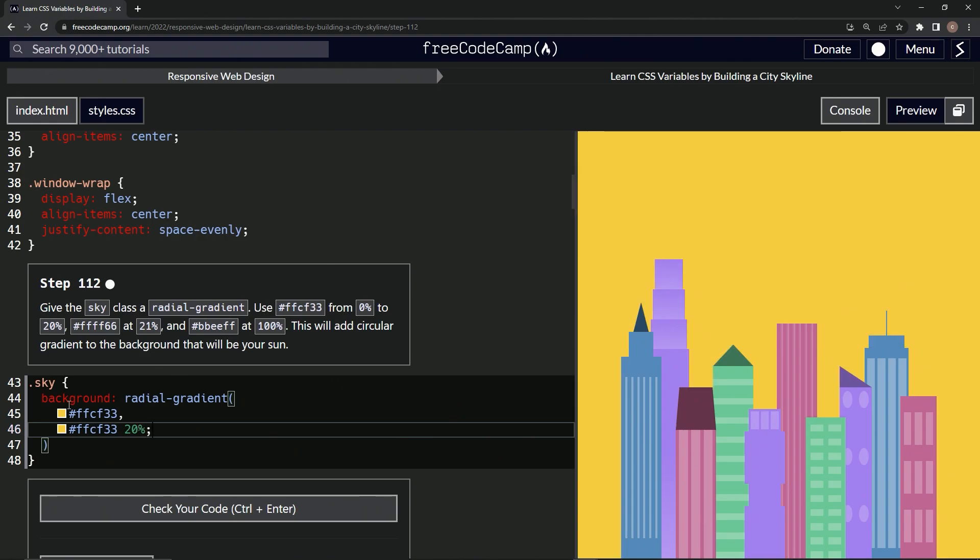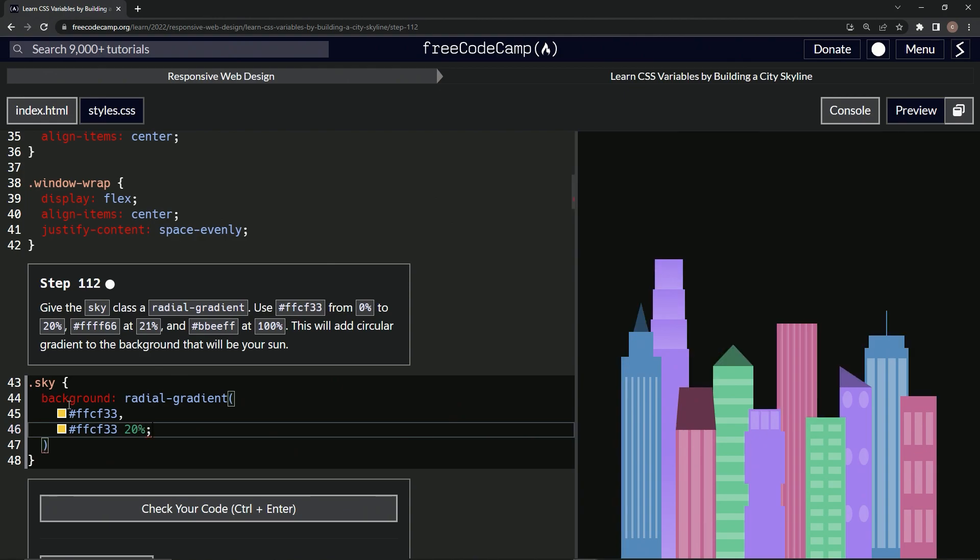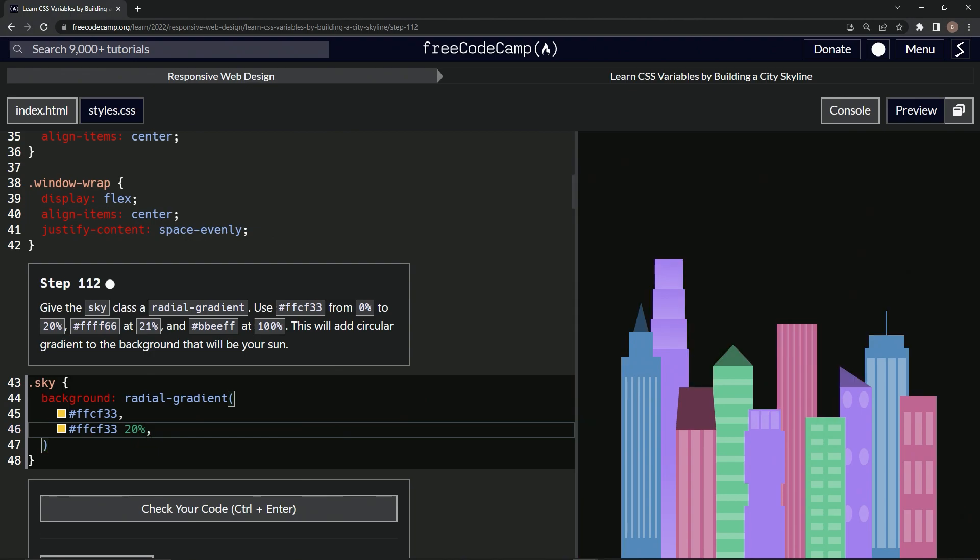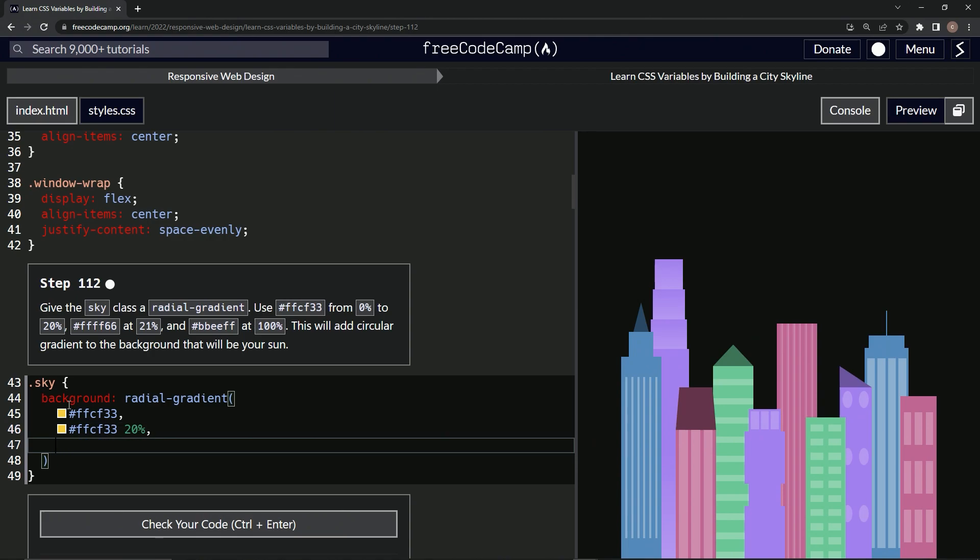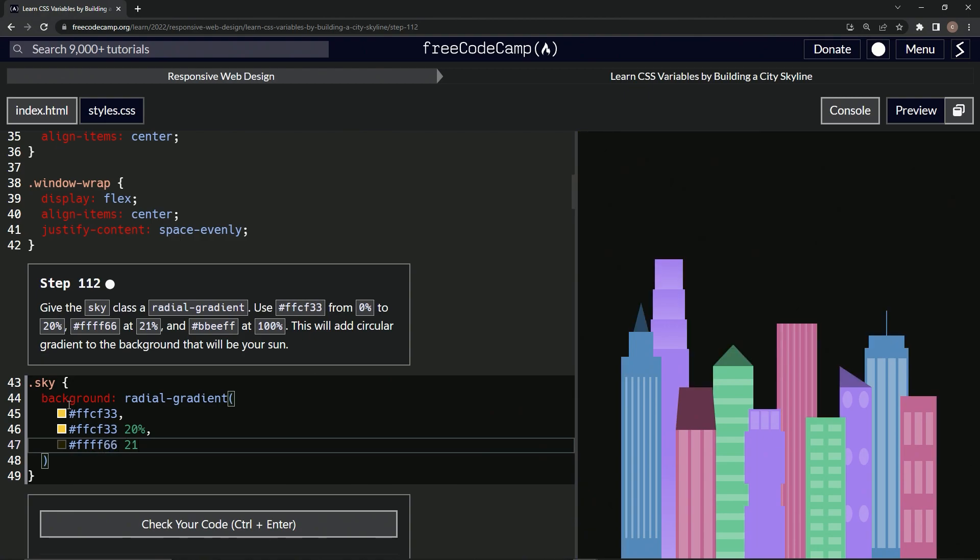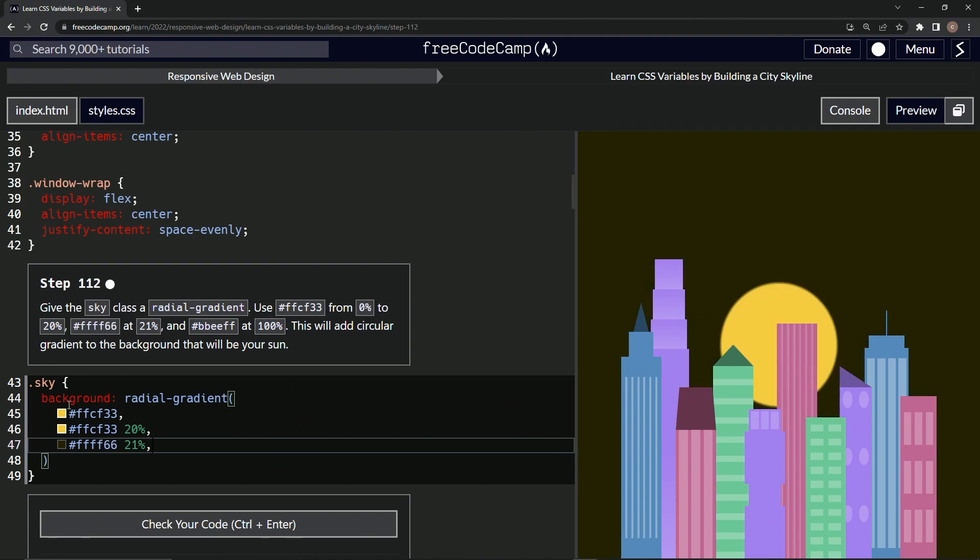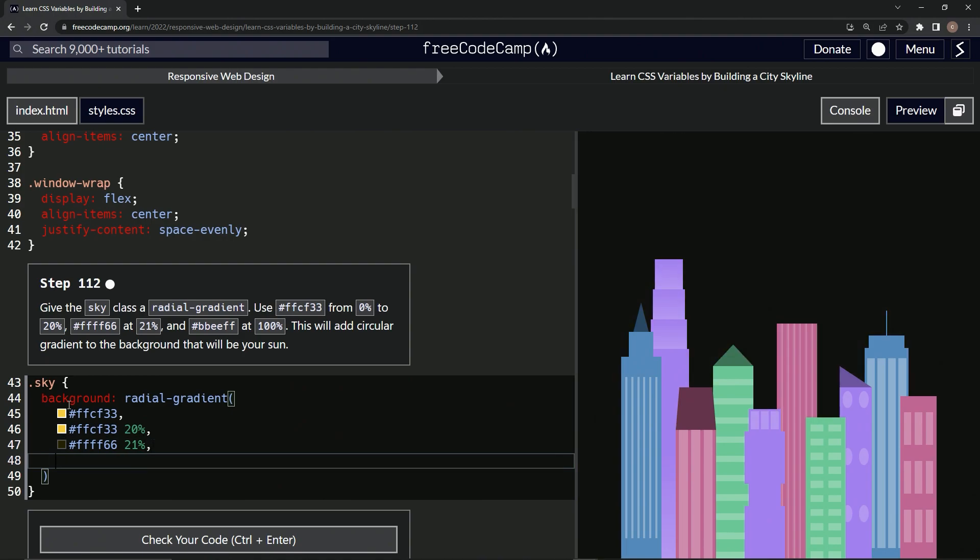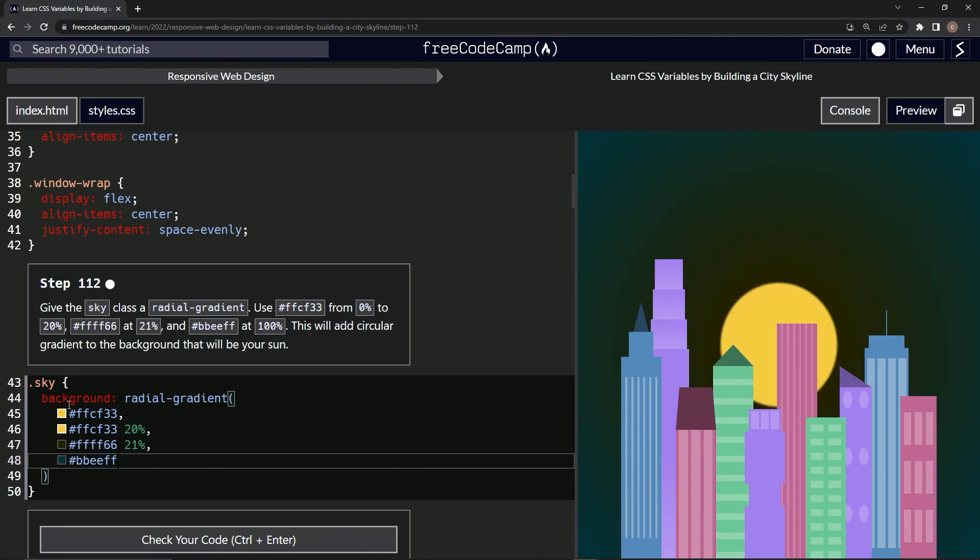Okay, so now we've got this going on. Let's put #FFFF66 at 21%, and then let's do #BBBBEF at 100%.